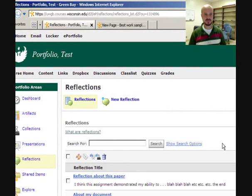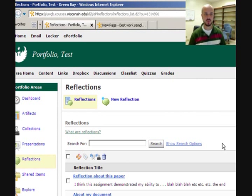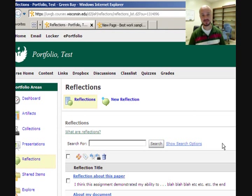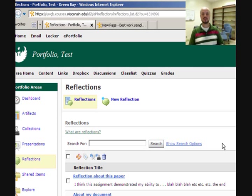Reflections are personal comments. They can be independent from associated items, or they can be associated with presentations, collections, or individual artifacts.